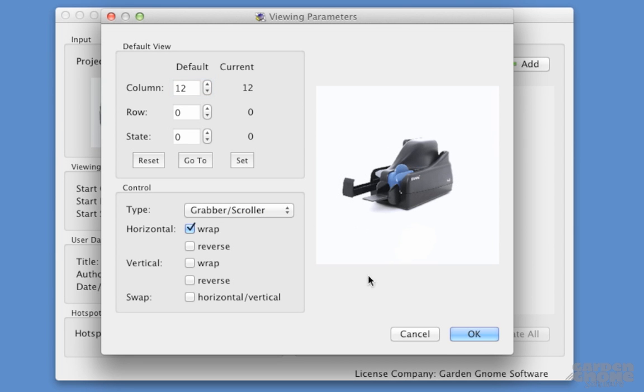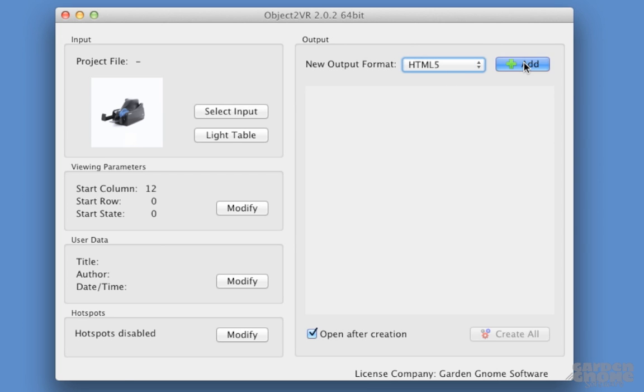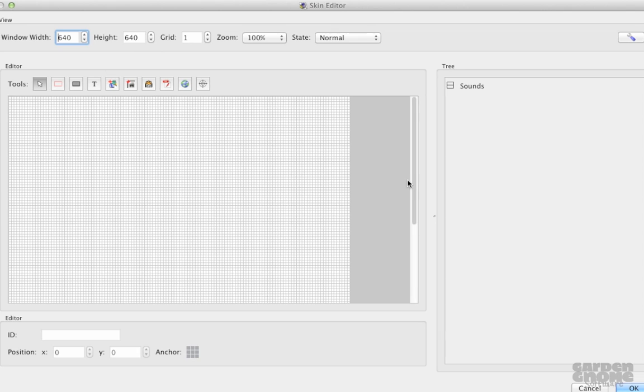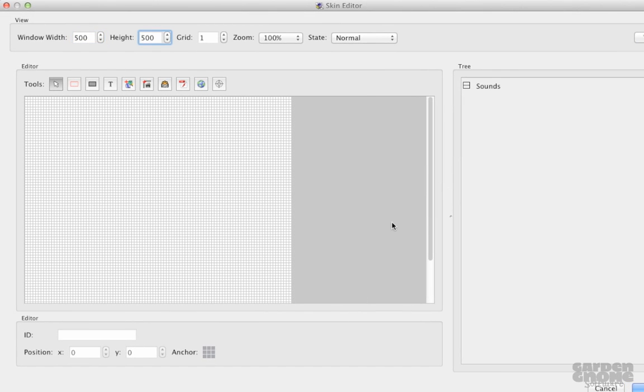I'll quickly change the default view. Next, I'll add an HTML5 output. For now, I'll keep everything at their defaults, except that I want to add a skin. I'll use this skin to add buttons to change the view states.